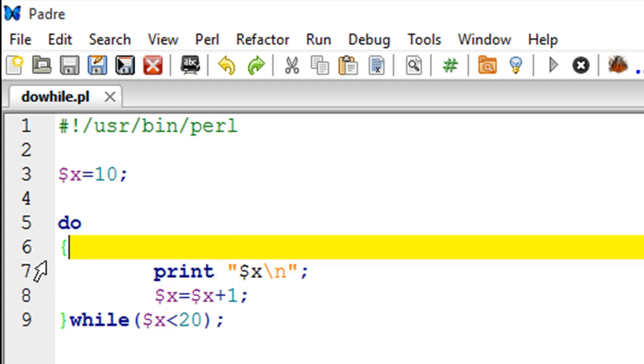Inside the body of the loop I'm just printing the value of x and I'm also updating x so that this condition eventually becomes false. Let me run this script to show you the output.